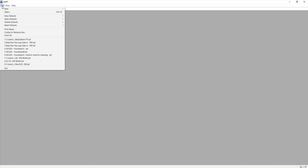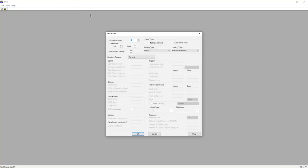Let's start a new project here. I need to go to File, New, Frame. Then here I can specify a number of spans. I'm going to choose three because we have three spans. I'm not going to change anything else here, I'll just hit OK.